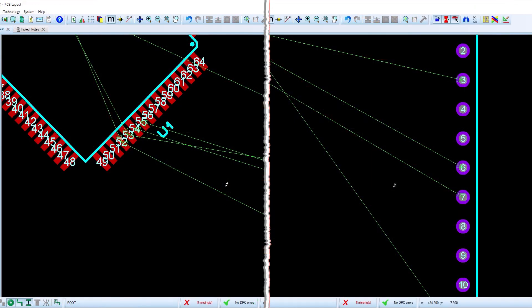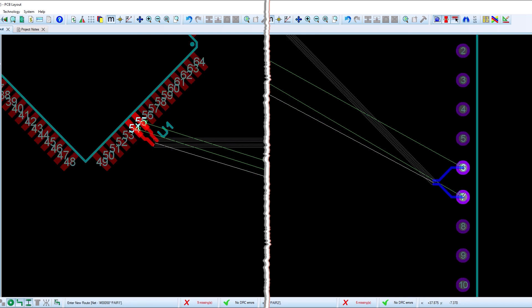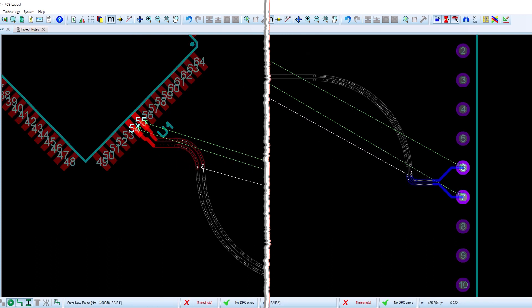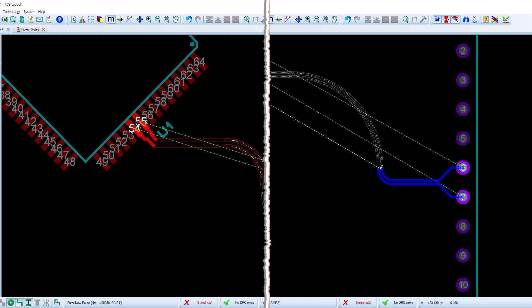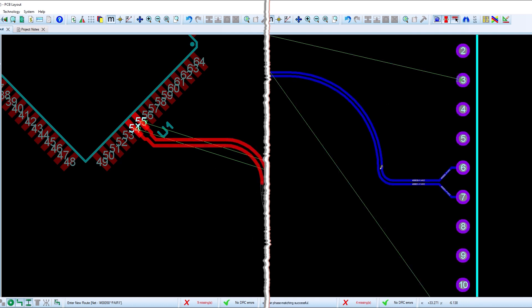Some extra work has been done on the automatic start of differential pair routing. This ensures that the uncoupled distance is minimized while cornering at 45 degrees.